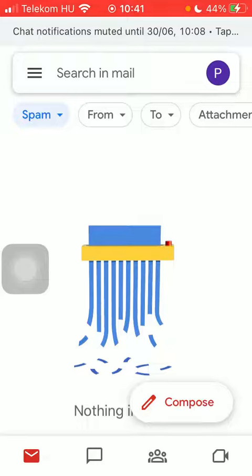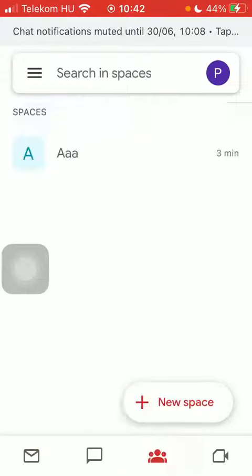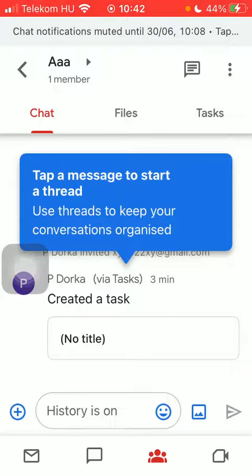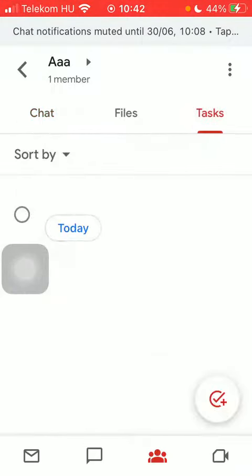First of all, open the app on your phone. After that, tap on the Space tab down below, which is the third option. Then select your space, tap on it, click on the Tasks option at the top of the screen, and tap on the check mark icon in the bottom right corner of the screen.